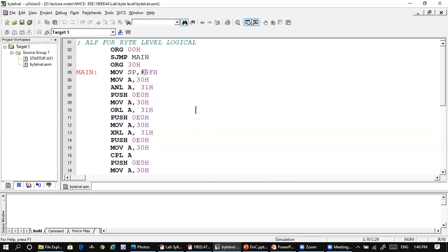The stack pointer is loaded with the value FFh so that when values are pushed, the stack pointer increments by one — from FFh it becomes 50h. We mostly use the PUSH operation so results start storing from 50h onward. The operands are stored at 30h and 31h: the value at 30h is moved to A, then ANDed with the content of 31h, and the result is stored in A. This is then pushed to the stack using PUSH 0E0h — the direct address of the A register — so the AND result goes to address 50h.